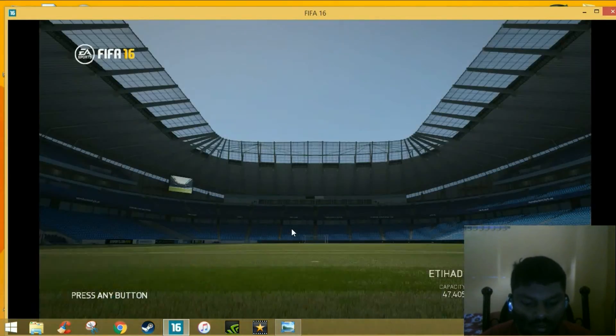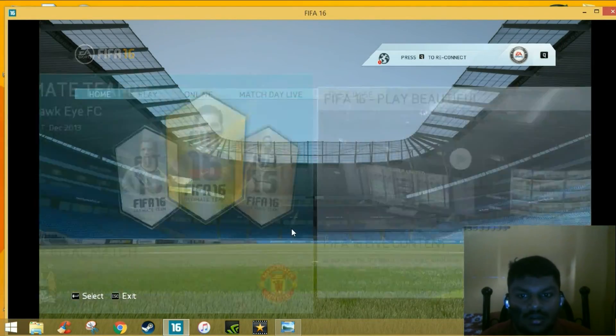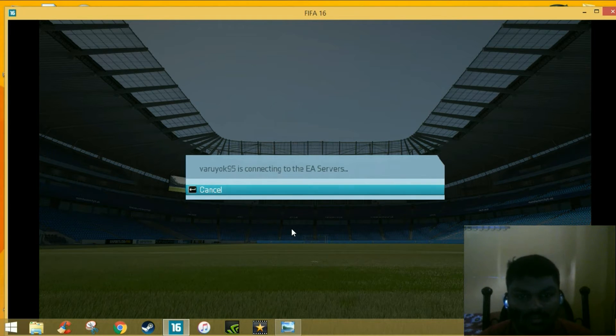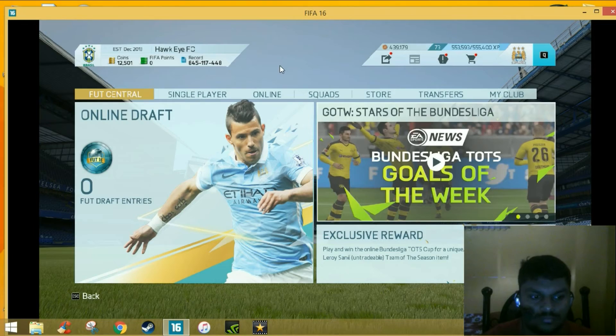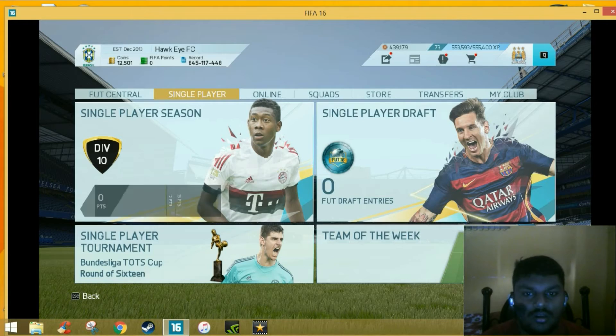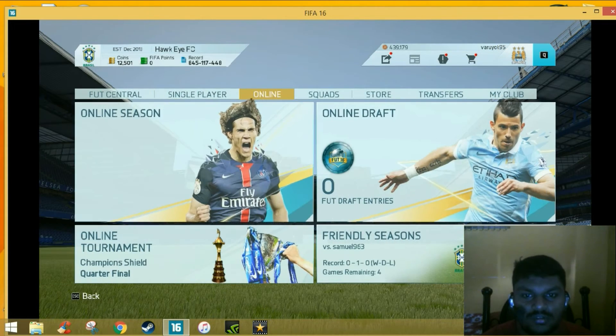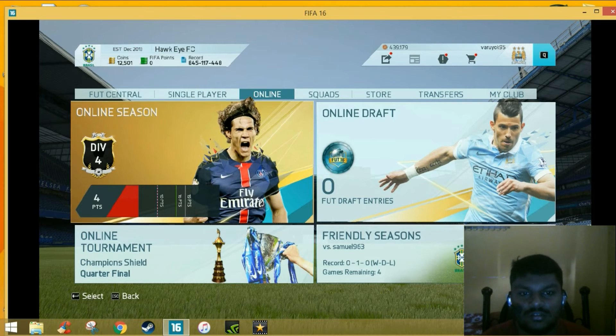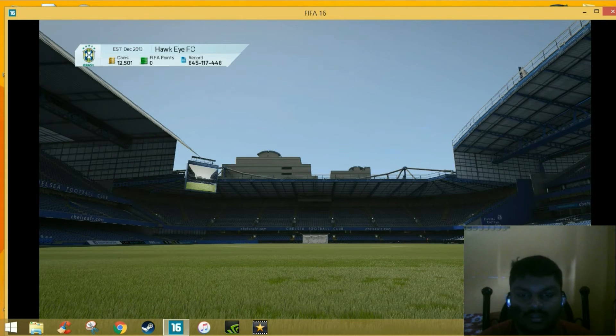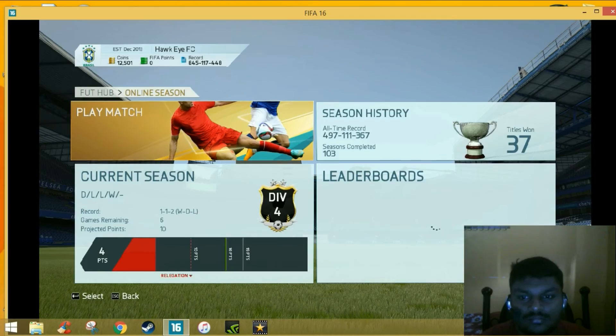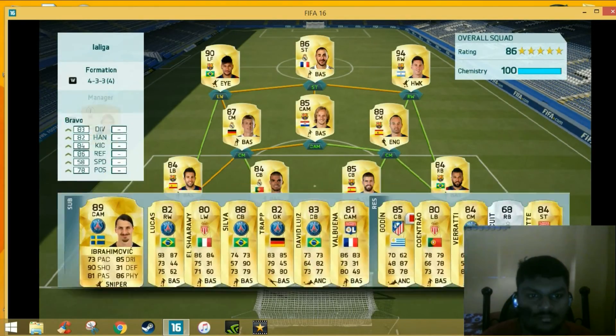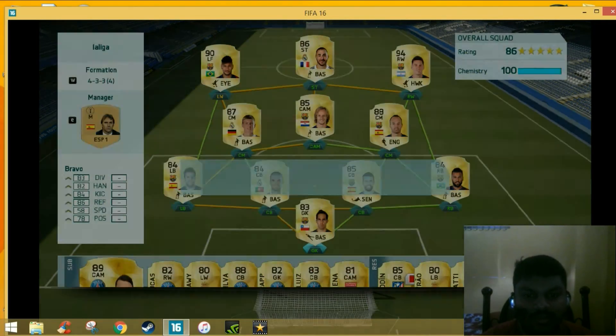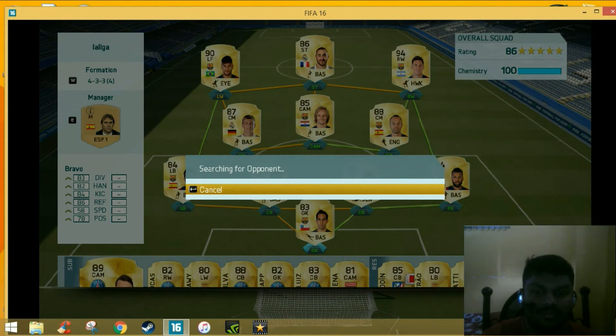Now we can search. Let's see whether we can find opponents. Let's go and play some fun games in online seasons. Let's see whether we can get the opponents pretty fast. I am basically a keyboard player, so I play with keyboard.